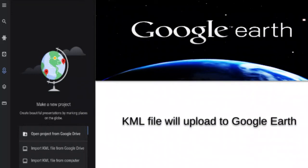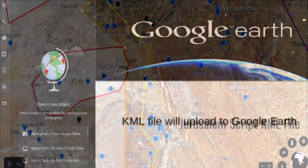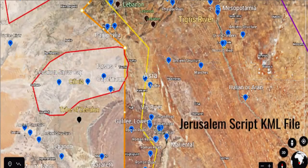Now you are ready to begin your research of the land of Israel in Namibia, Southwest Africa.